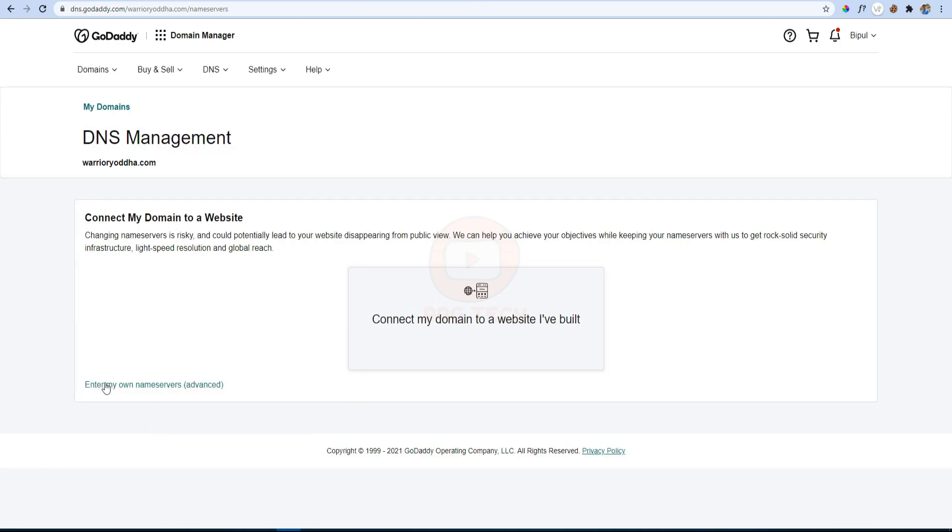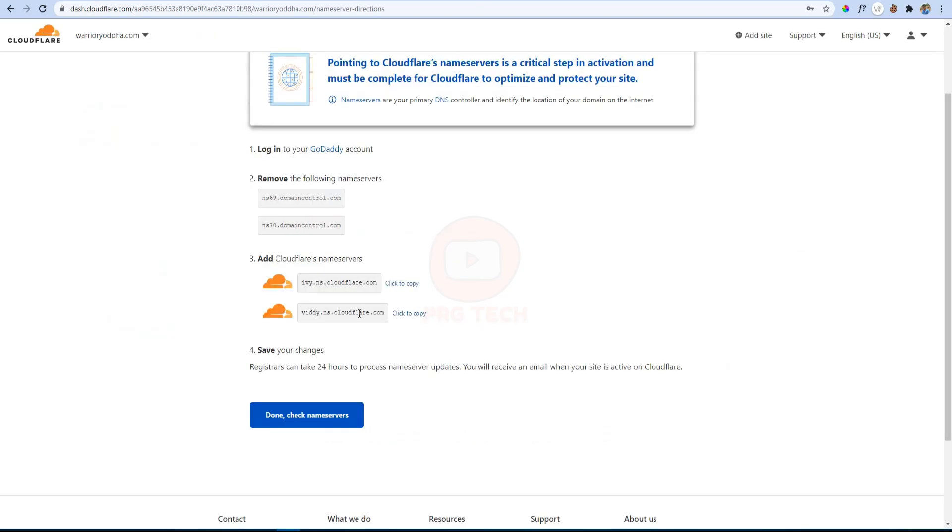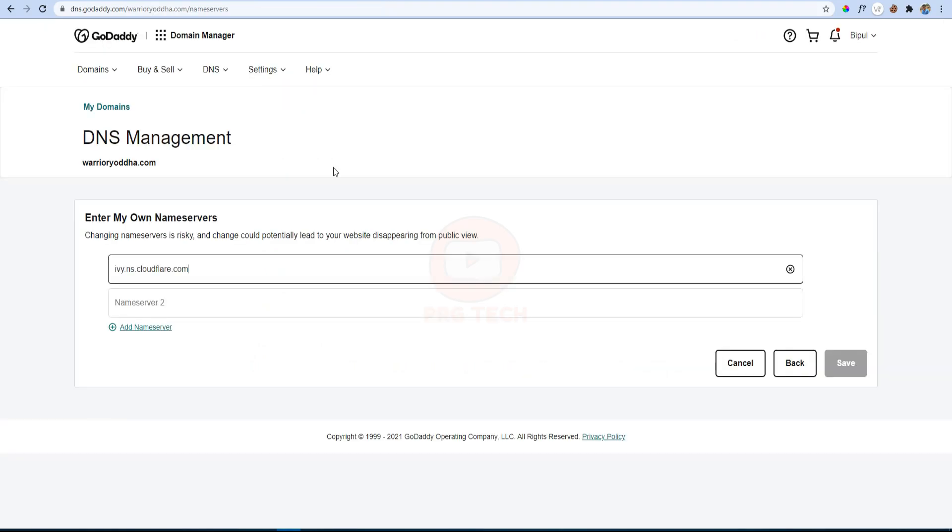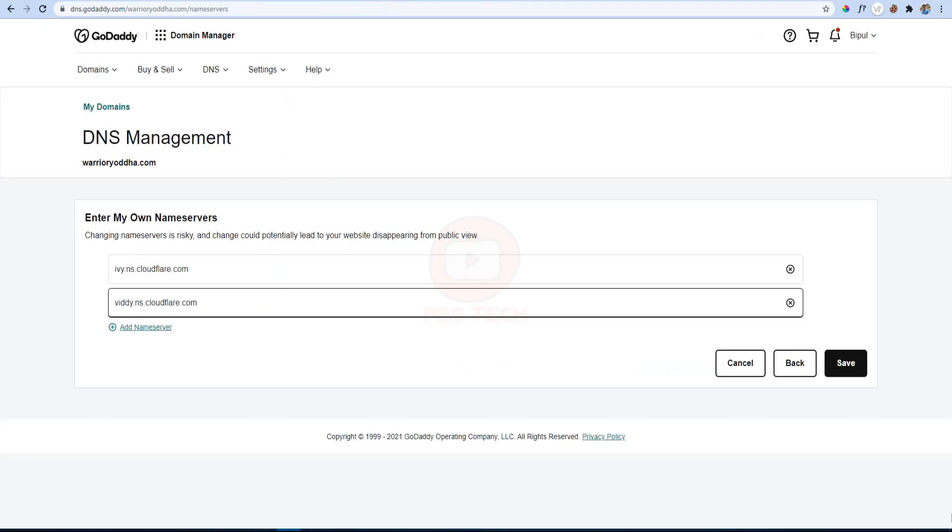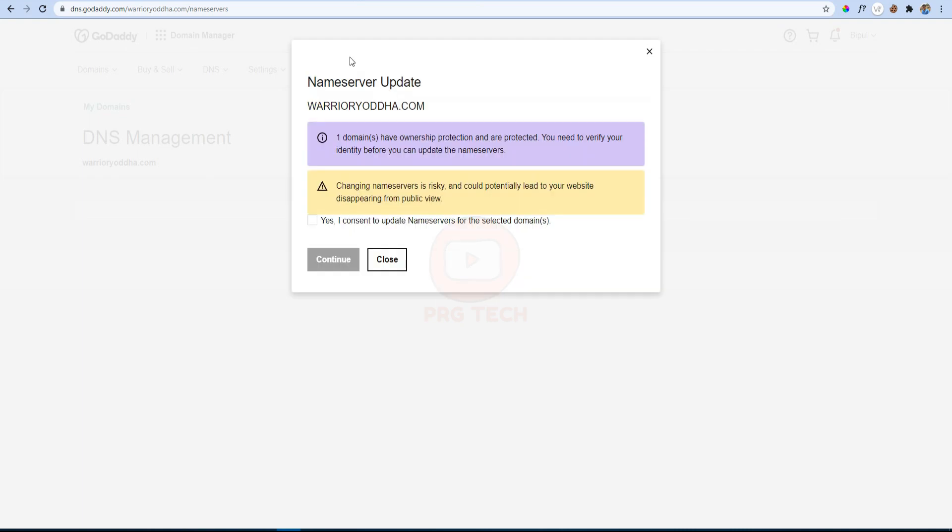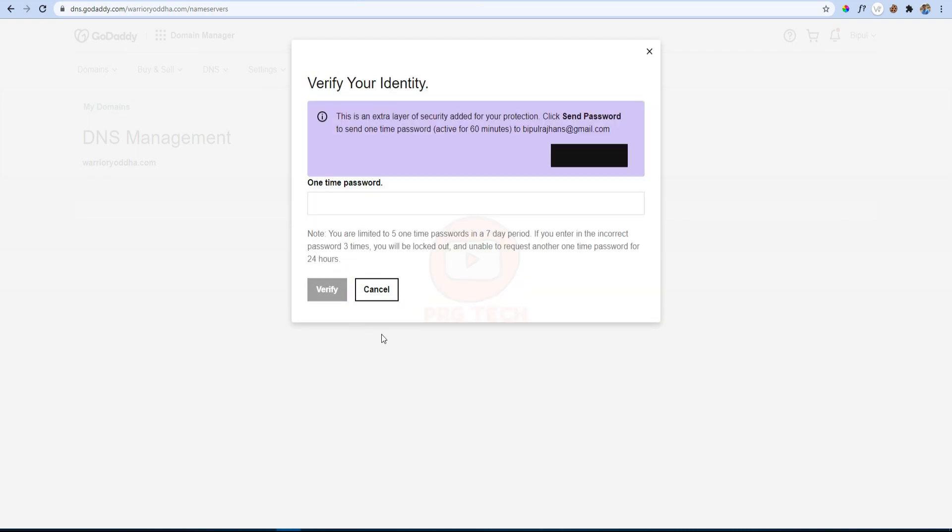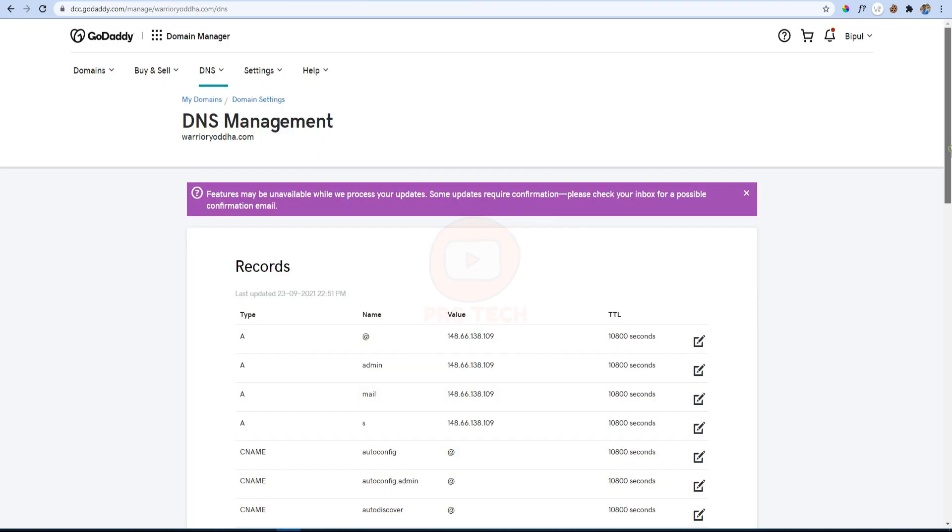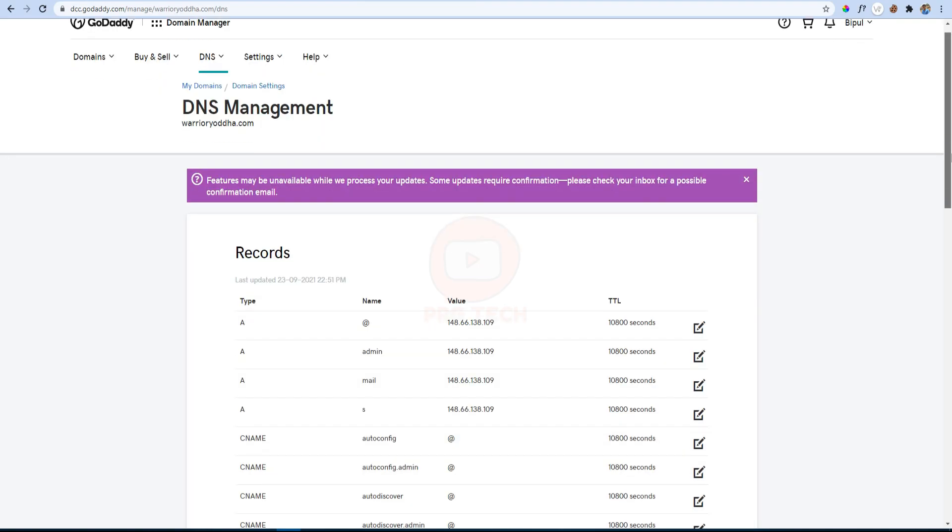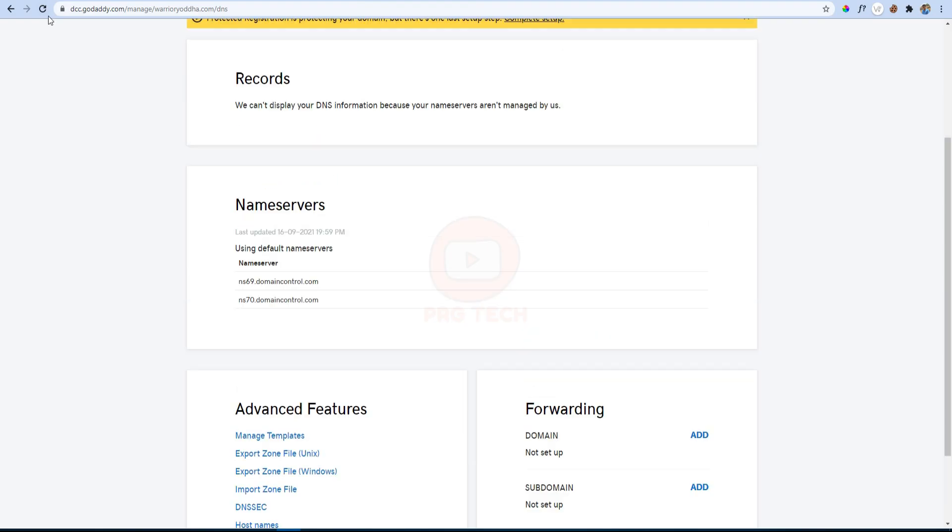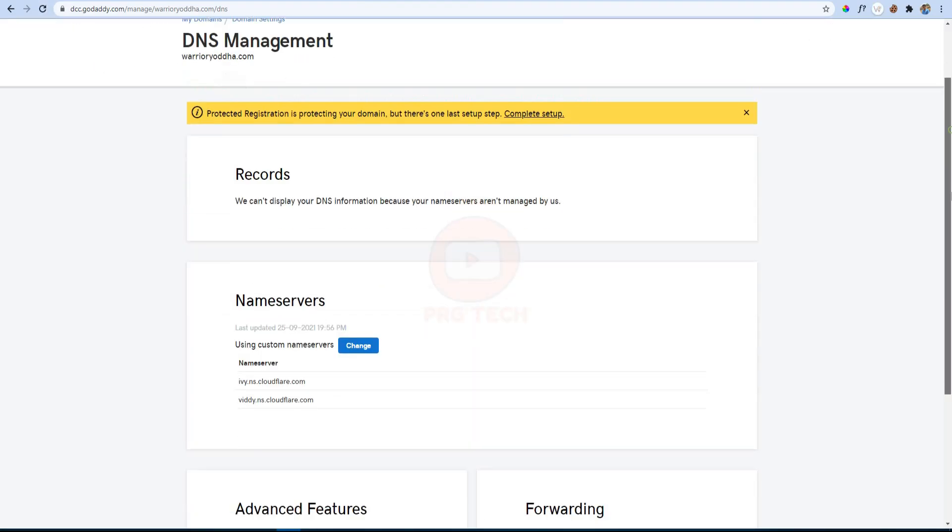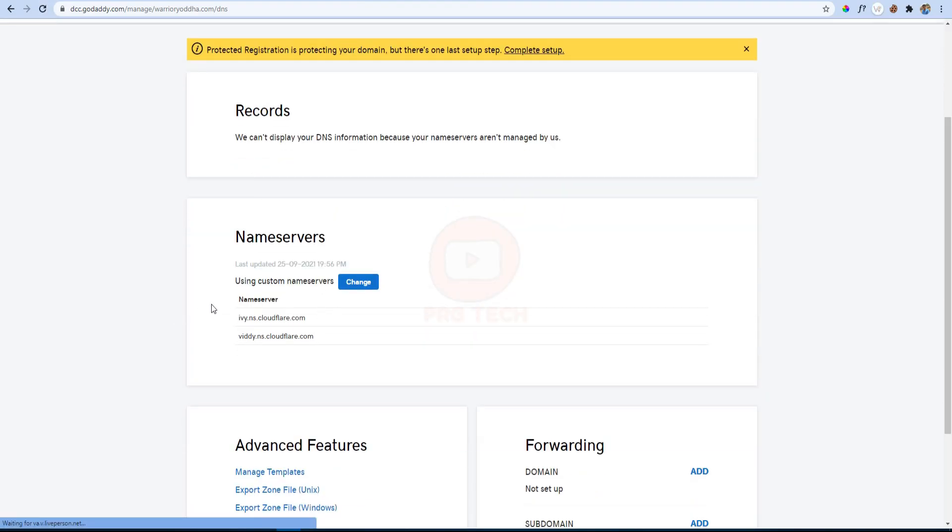Then click on Enter My Own Nameservers here, then paste the first nameserver into the first box. Back to Cloudflare and copy the other nameserver and paste it in another box. After that, click on the Save button to save the new settings. Here GoDaddy will send an OTP to your registered email ID to verify your ownership. After OTP verification, you have to wait for two to three seconds and then refresh this page. As you can see here, the nameserver is changed successfully.